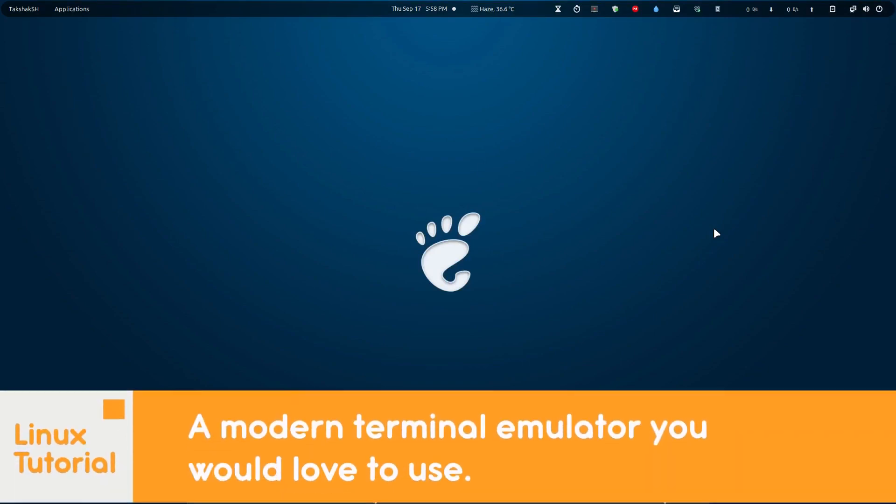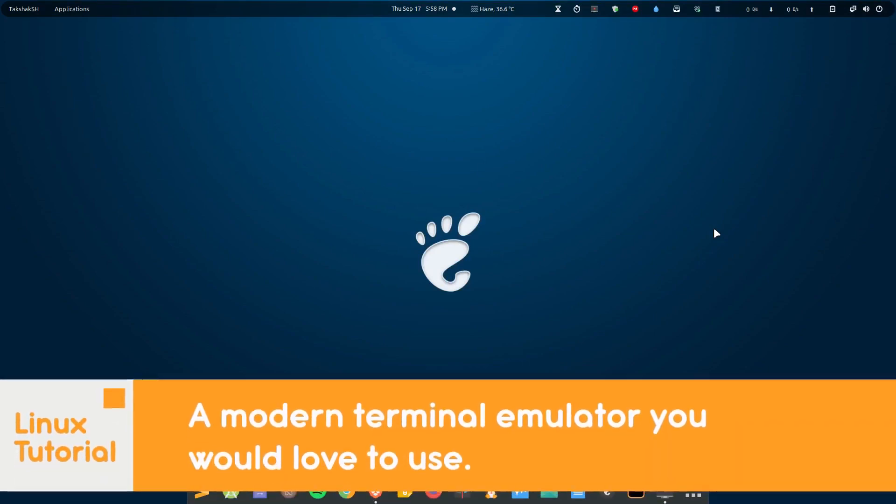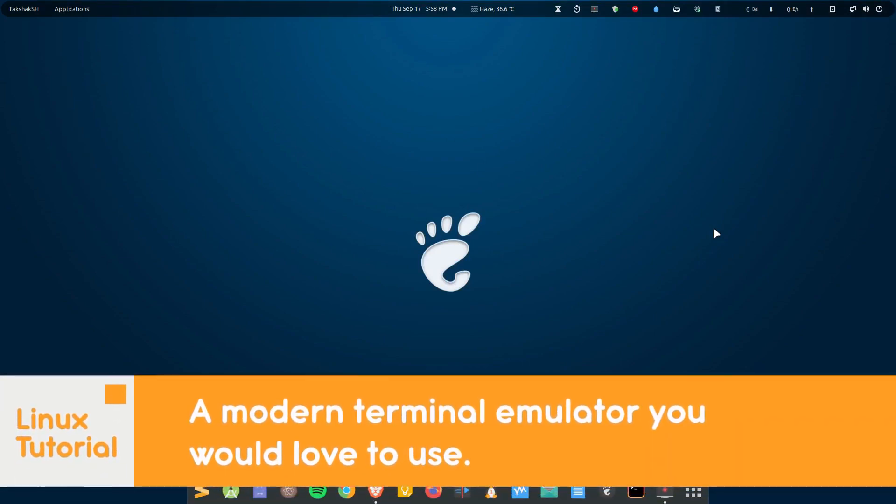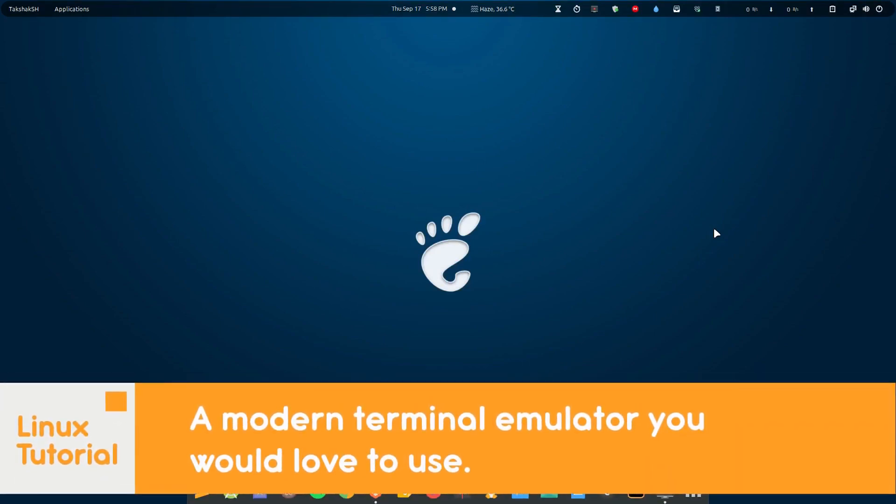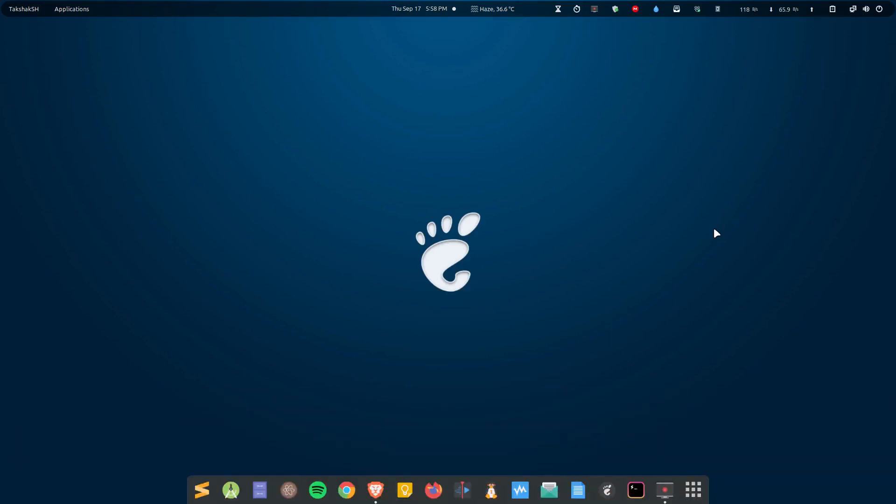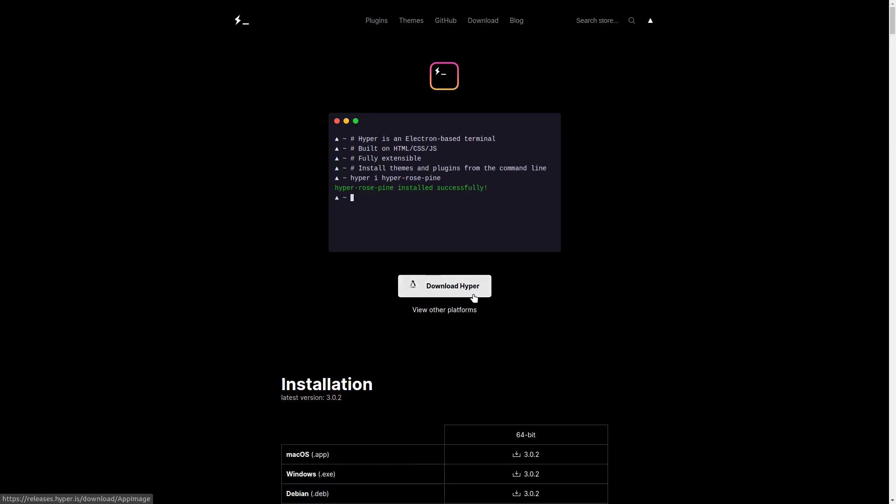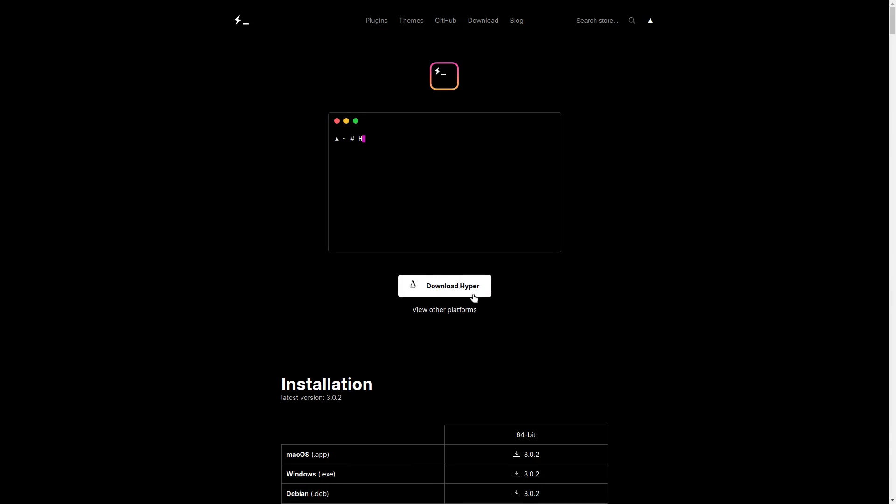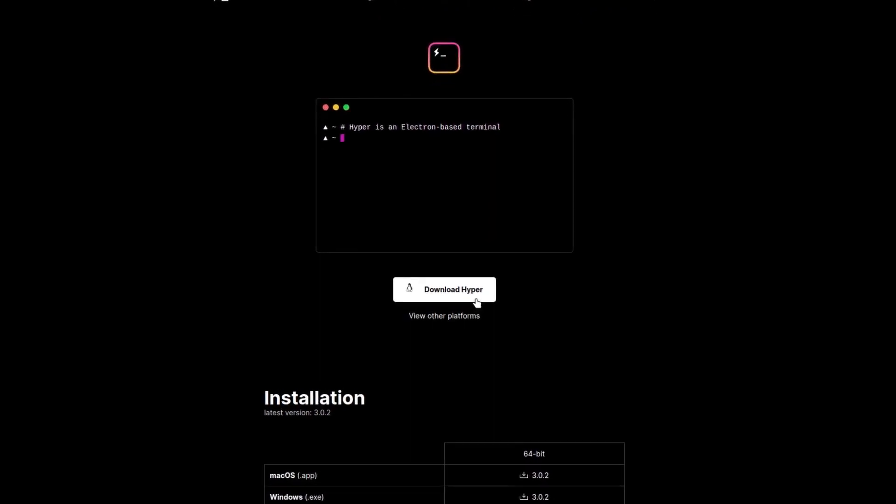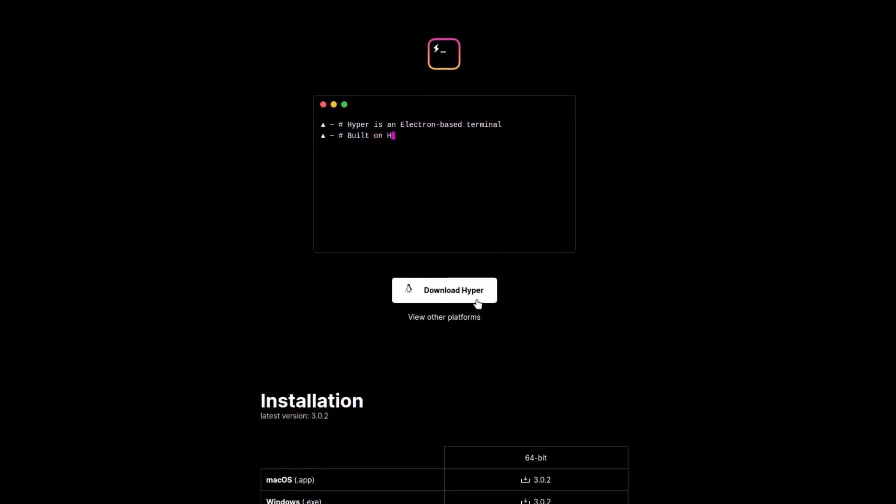Hello there and welcome to Linux S2. In this video I'm going to show you guys a modern terminal emulator called Hyper. So let's just see it. Here is this terminal emulator and it looks great.